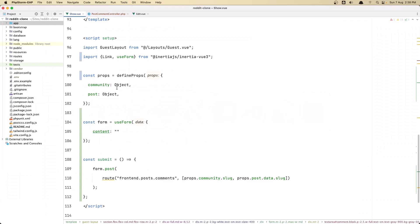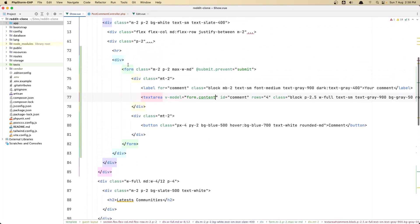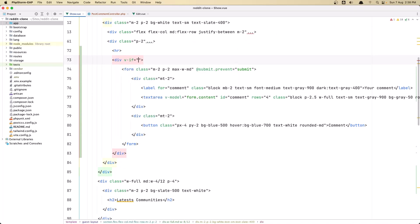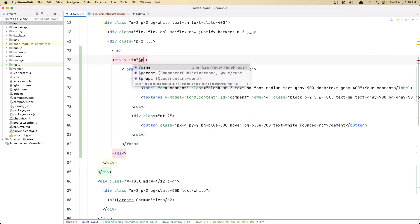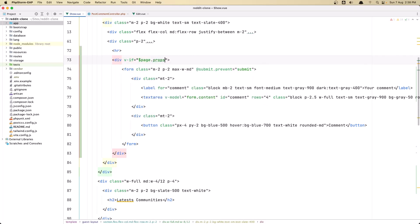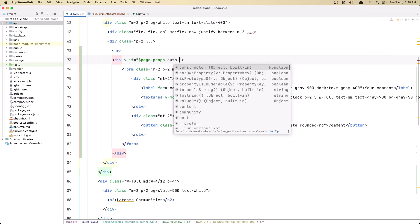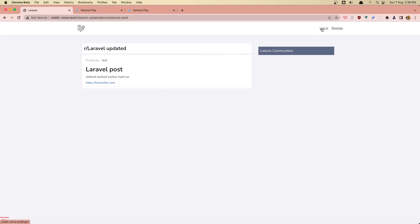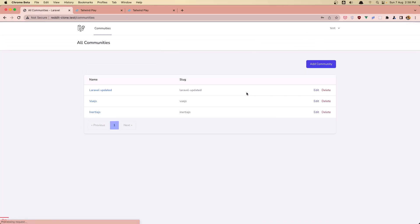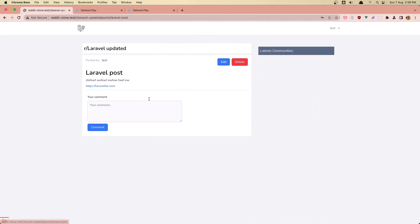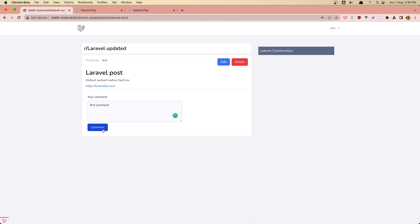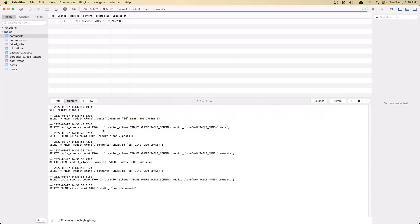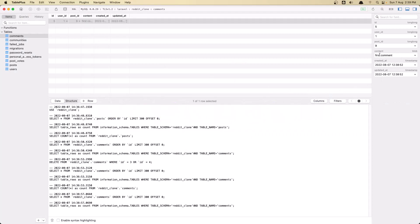The user_id cannot be null because we are not logged in. We need to hide the form if we are not logged in. In the show page where we have the form div, I'm going to say v-if="$page.props.auth.user". Now we don't see the form when logged out. If I go and log in as a test user and come back, now we can see the form. Let's try again — 'first comment' — nothing happened but if I refresh, we have that first comment.